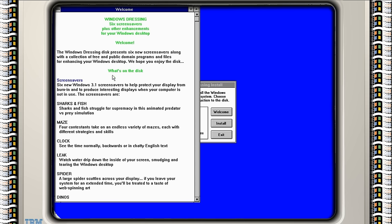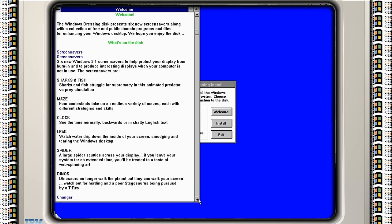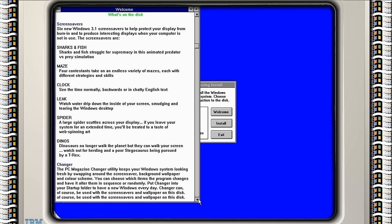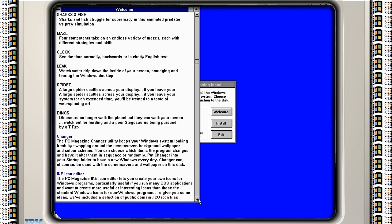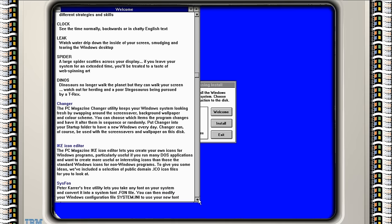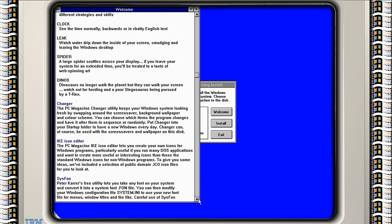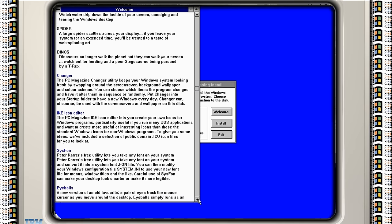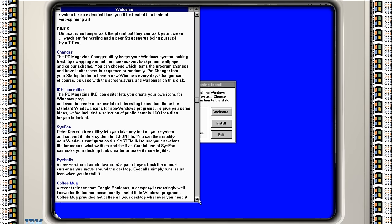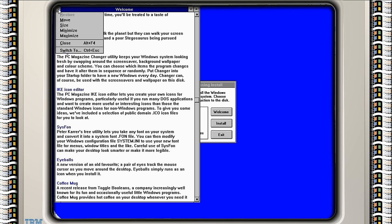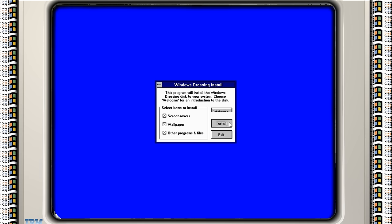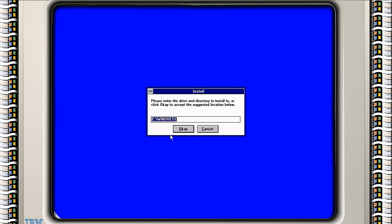Sharks and fish, maze, clock, leak, spider, dinos. What else have we got? Changer. The PC Magazine Changer utility keeps your Windows system looking fresh by swapping the screen saver. Ike icon editor, sysfont, eyeboards. Oh yes, let's get involved and see what's going on.